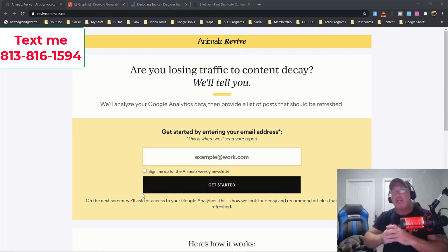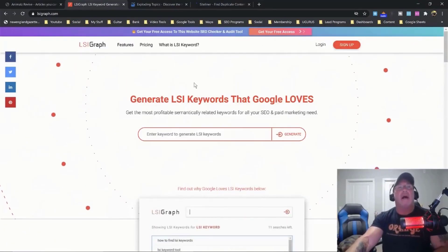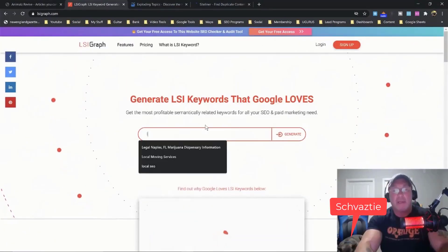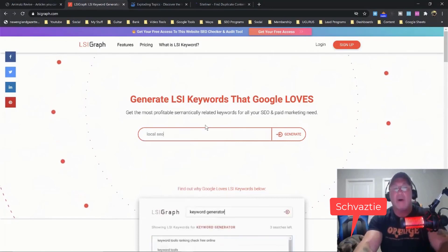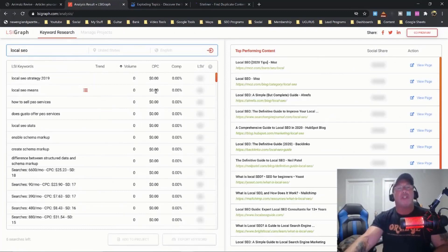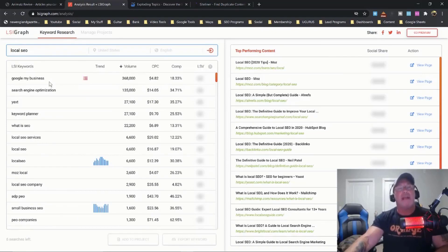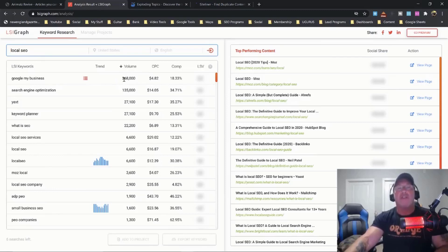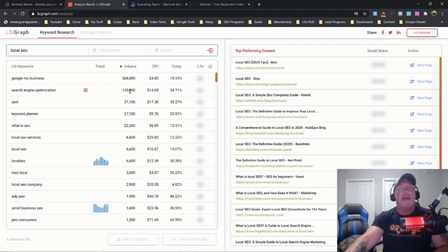The second one is called LSI Graph. So I'll type in local SEO. What this tool will do is show me different types of blog posts that I could write. For example, I could write mindsaw.com/google-my-business – it gets 368,000 searches a month. Search engine optimization, what is SEO – these are all great ideas.